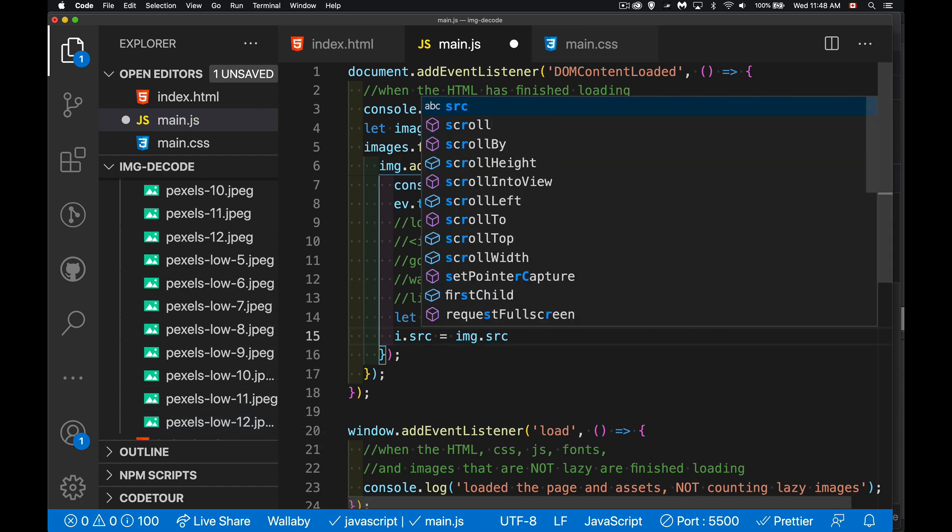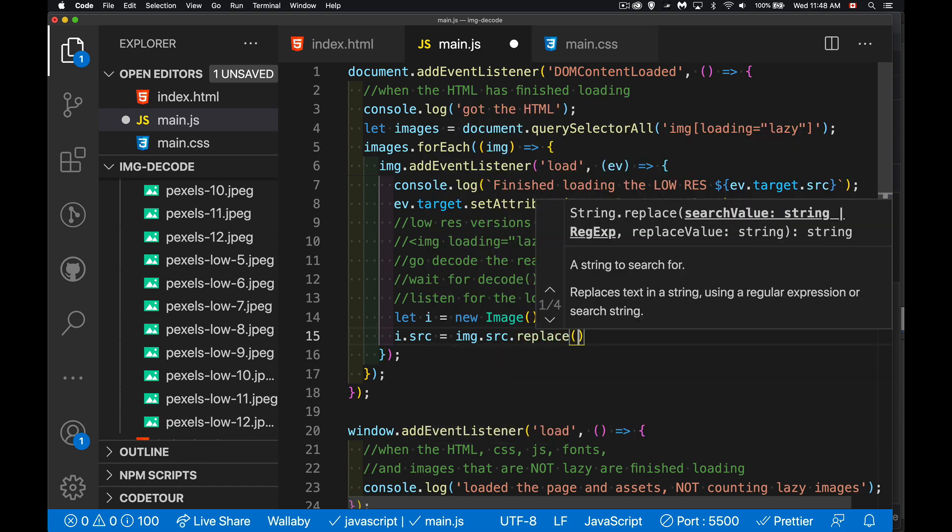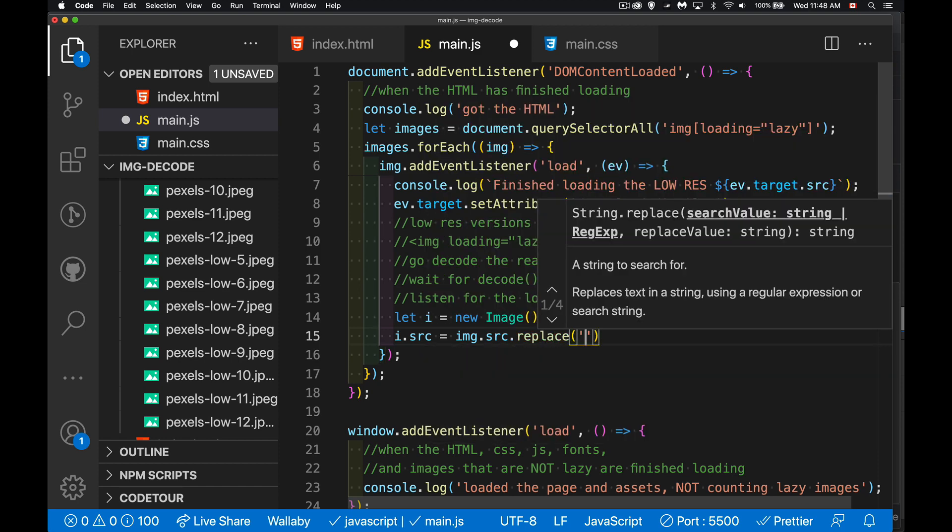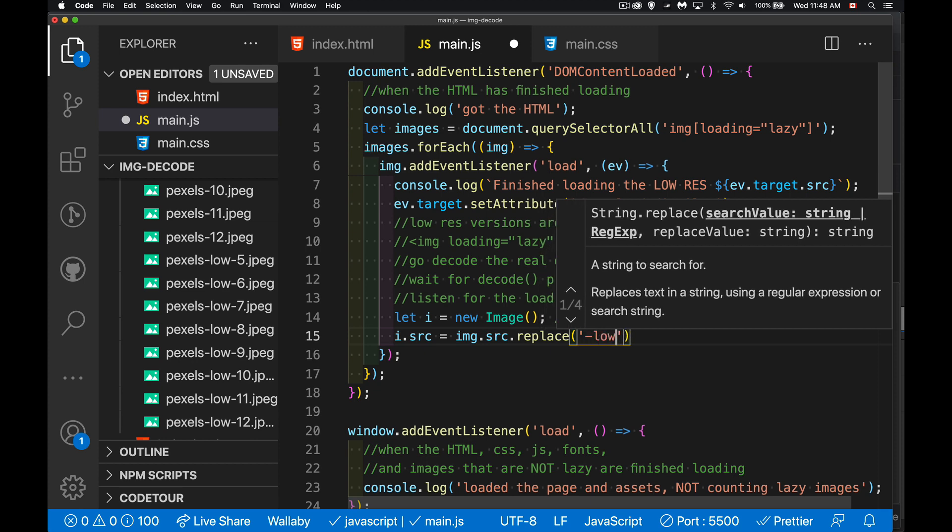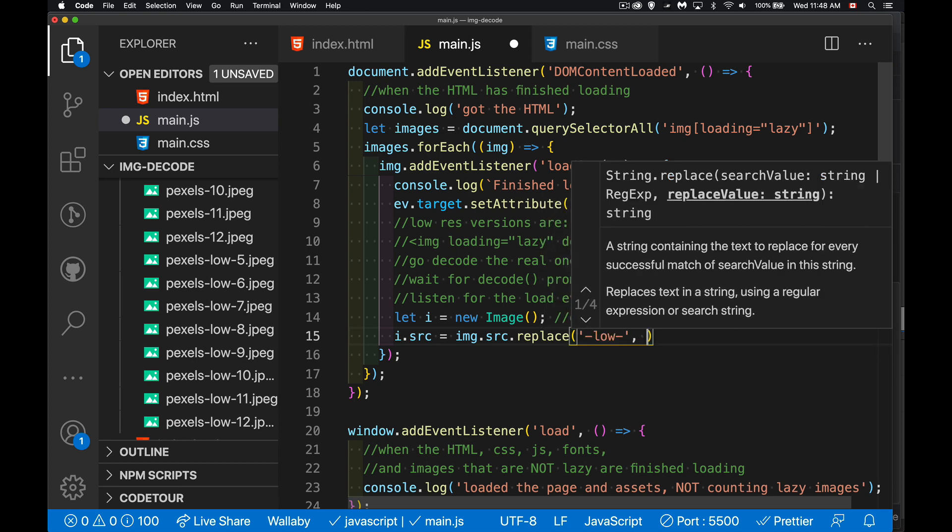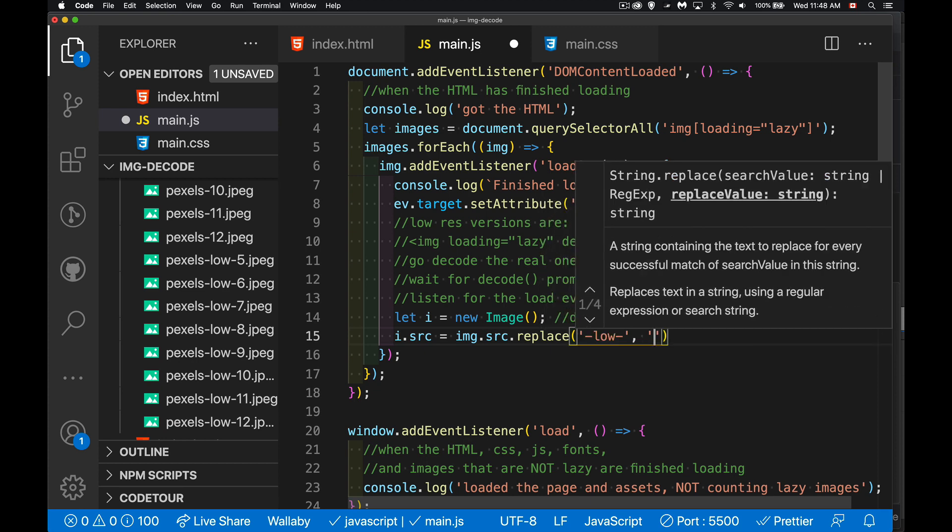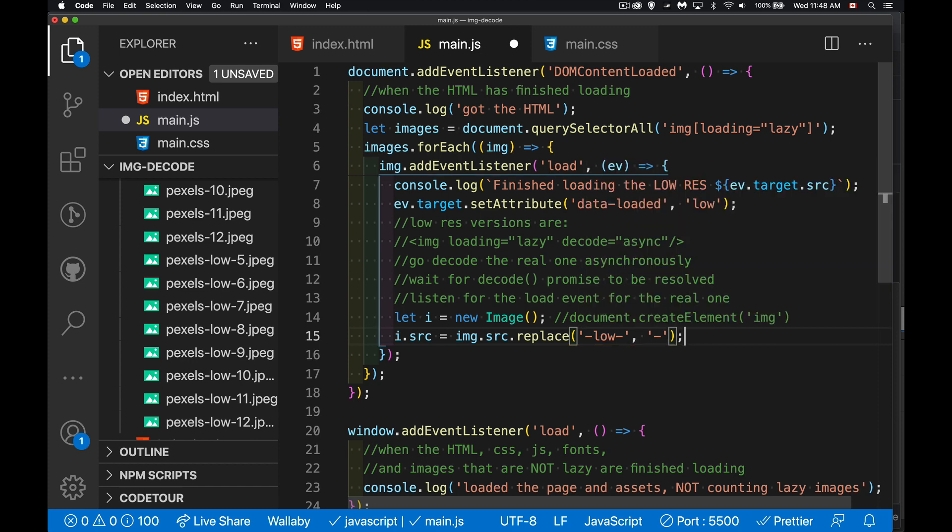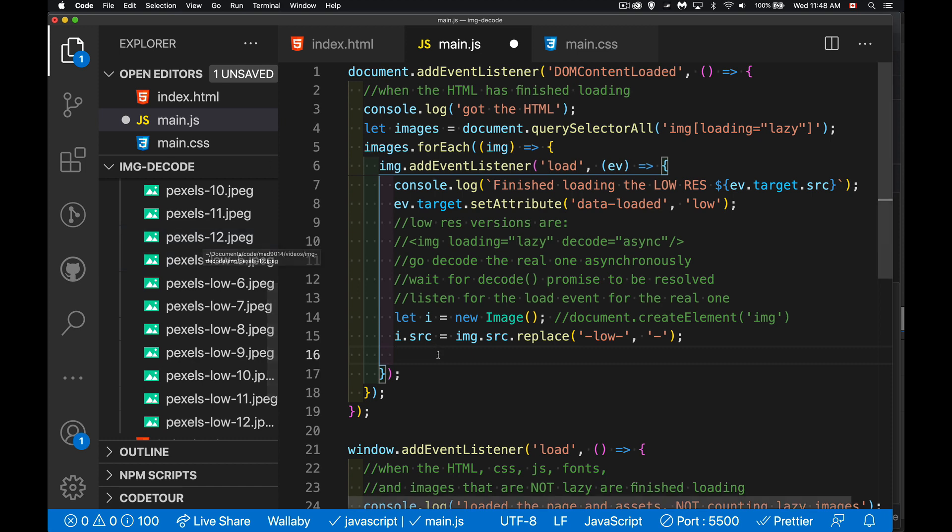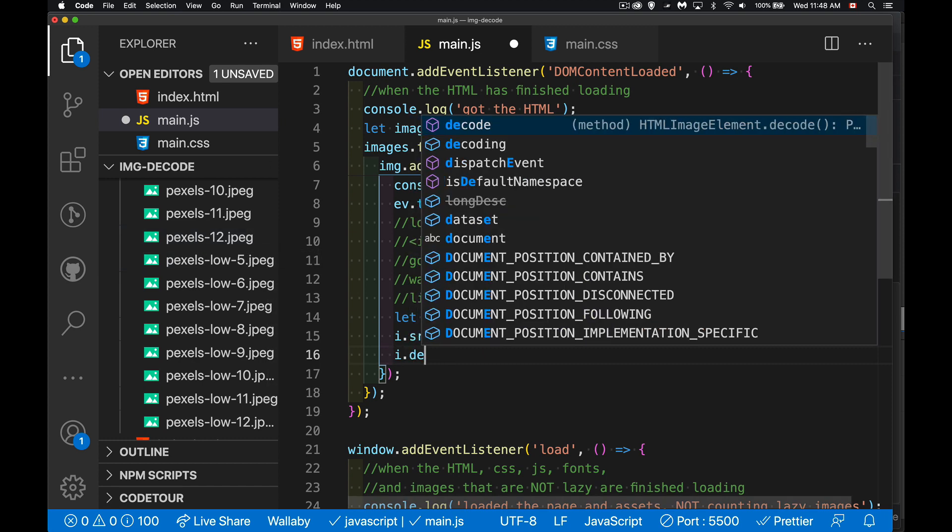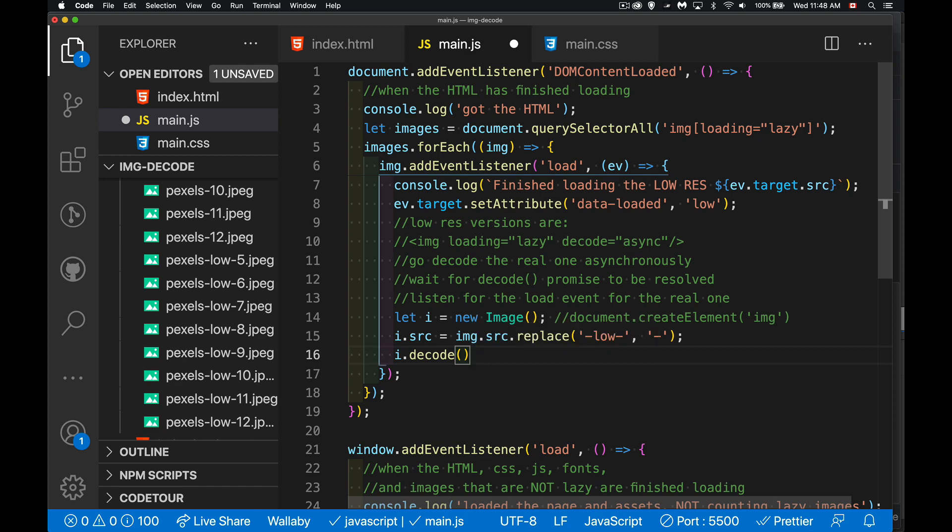And I'm going to set its source equal to the same as this, but I'm going to strip out the names. If we look in here at how they're named, this is just something that I've done for this page. So pexels 12, that's the high res version. The low res version is pexels-low-12. So just the word low in the middle, we're going to remove the word low and use that as the URL for the new one. So I'm going to get this, which is going to include the word low and just use the string replace method.